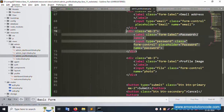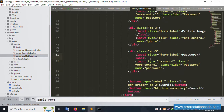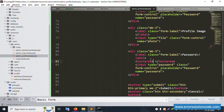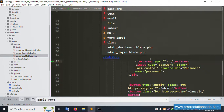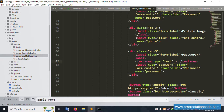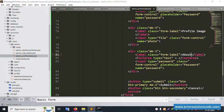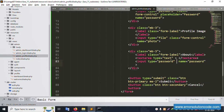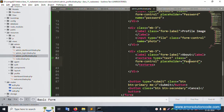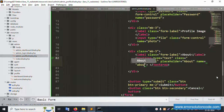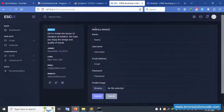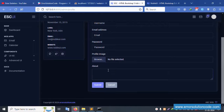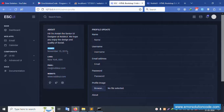Next is the 'about' section. Copy an existing input field, change it to a textarea element with type 'txt' area. Set the name attribute to 'about'. Remove unnecessary classes using cut-paste. Set placeholder to 'about'. Refresh - the about textarea is successfully set.